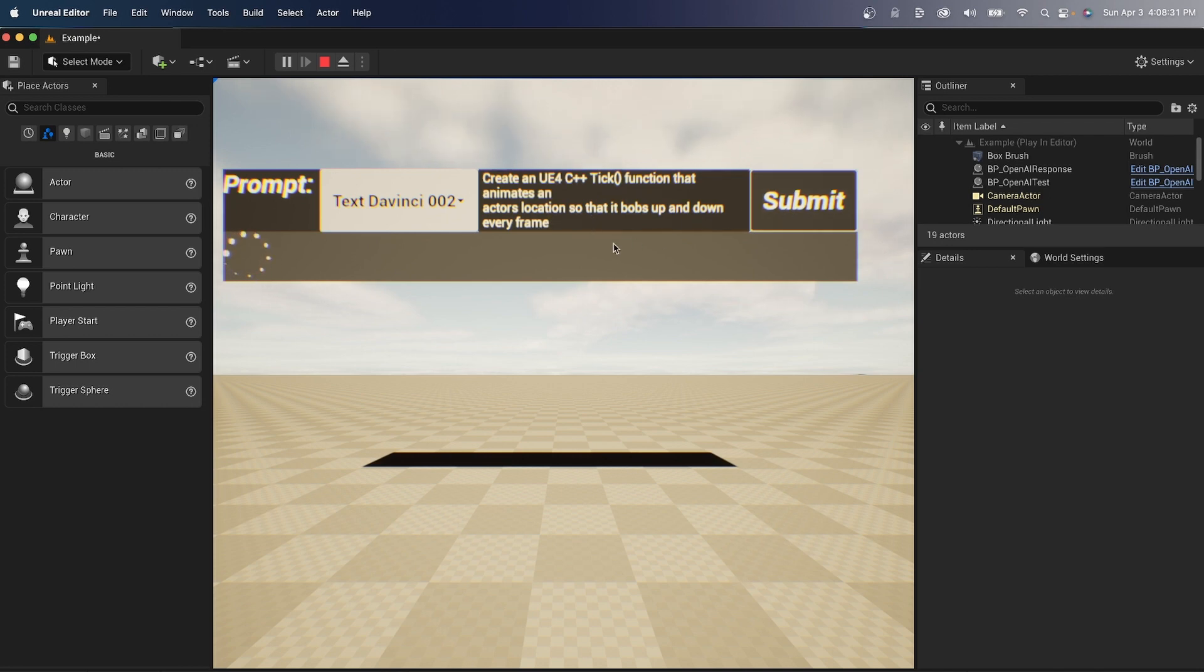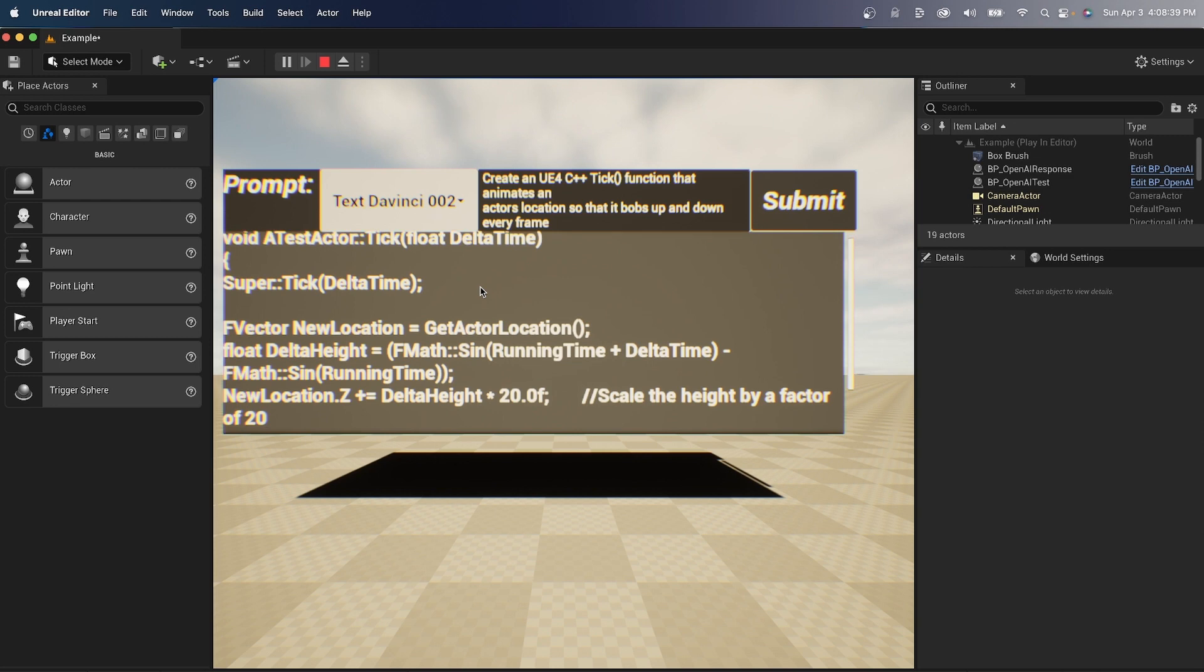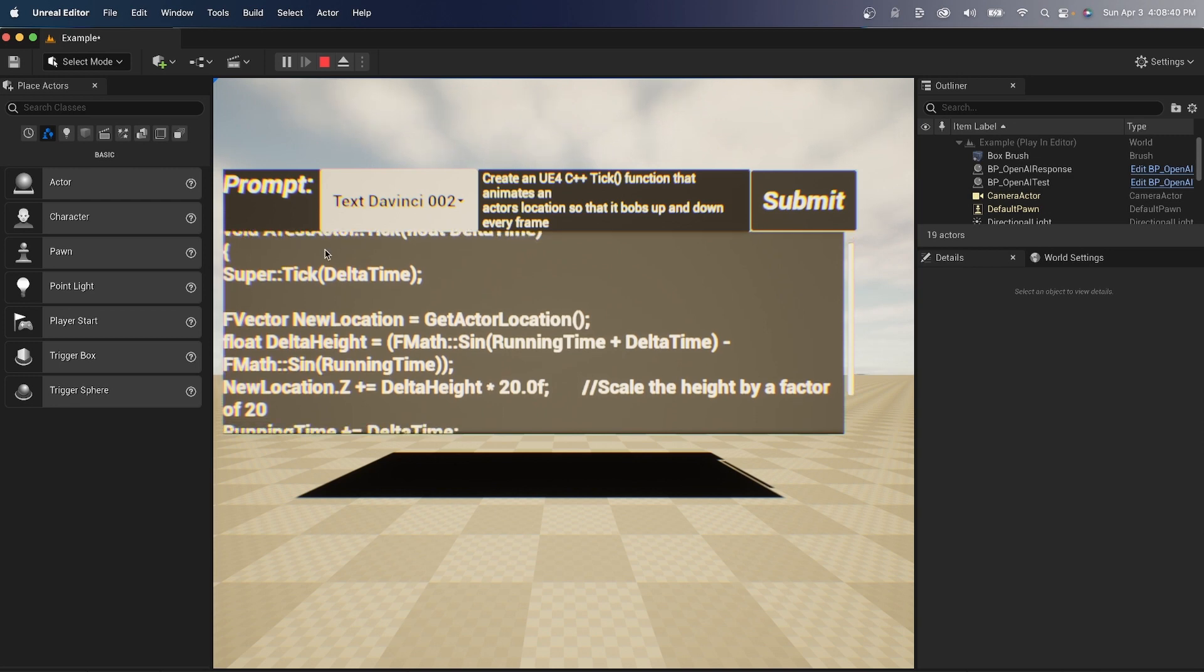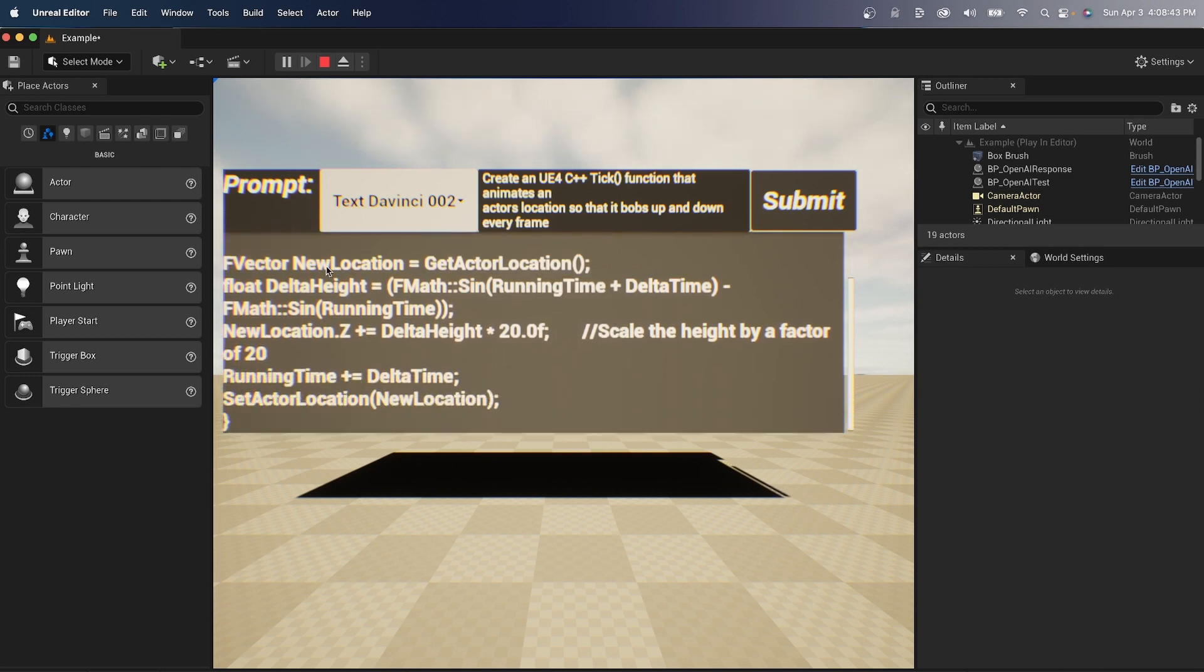It's calculating, connecting to the network. Okay, it's done. Void, a test actor tick. Okay, that seems good. Super tick, delta time. Okay, get location, some math here, set actor location. Okay, seems legit.